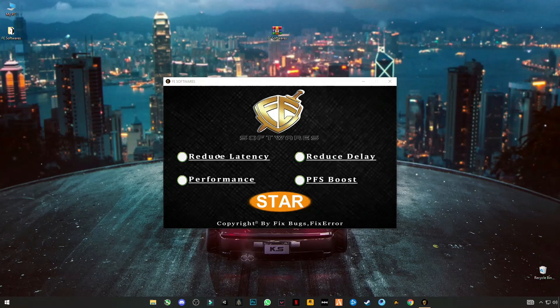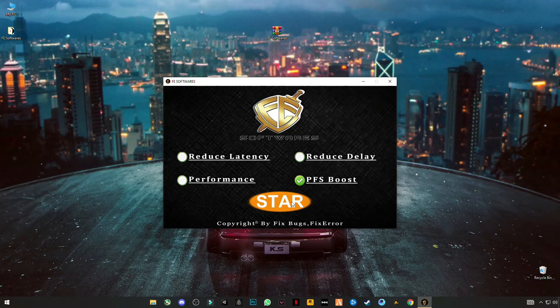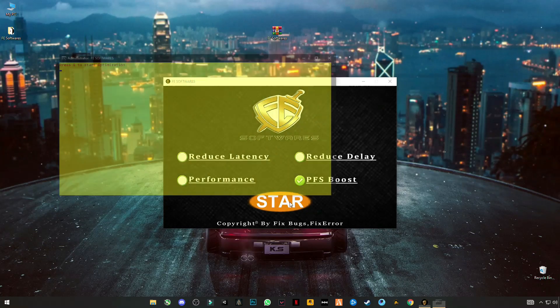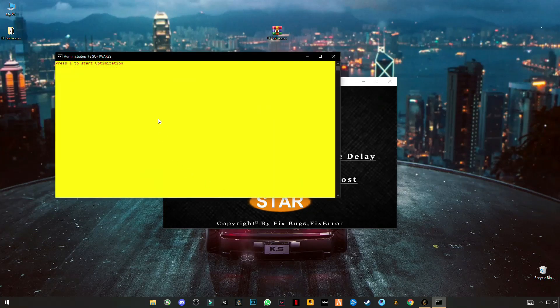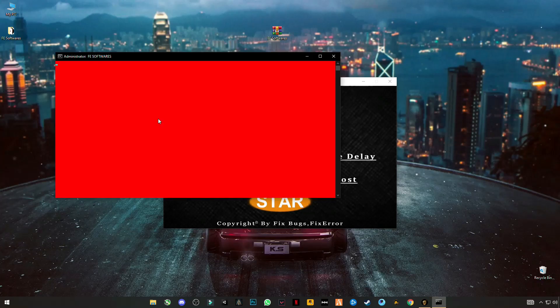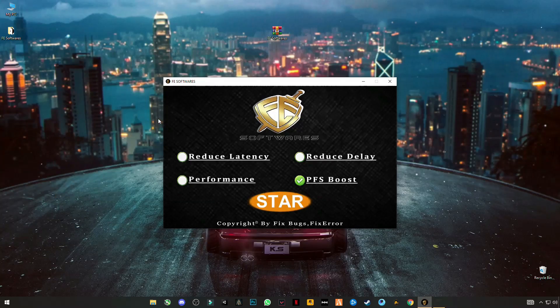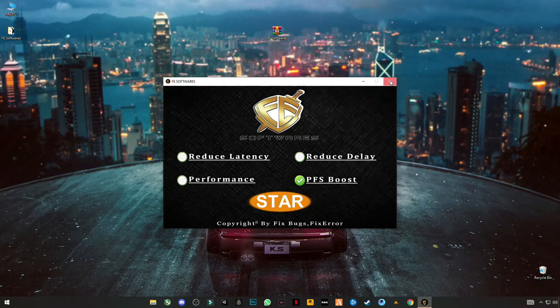Now you have to select PFS boost and click on start. Press 1 and enter. Again enter. Now it's done. Now close it.